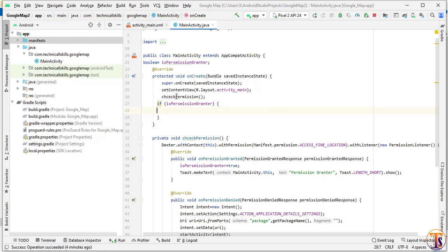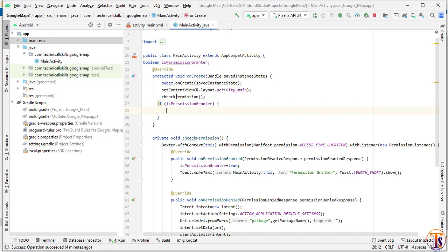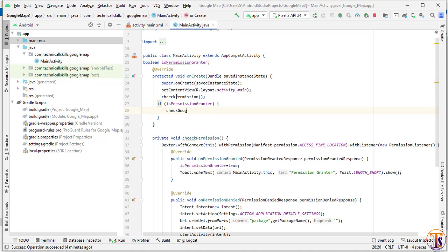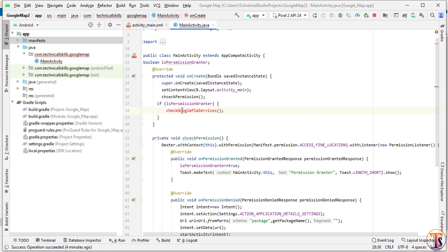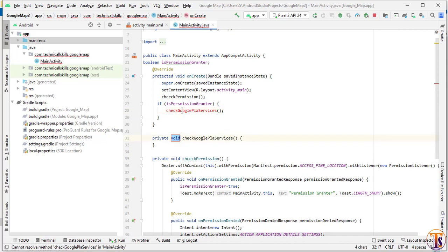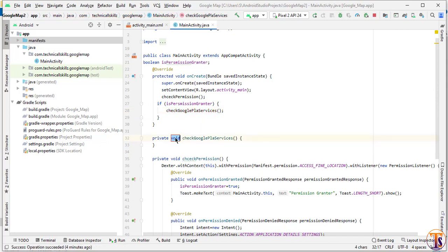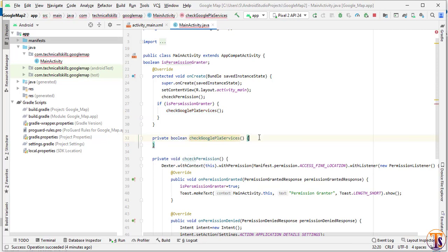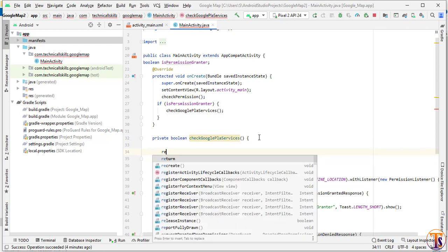Here we will create a method called checkGooglePlayServices. Press Alt+Enter to create this method and it will be a boolean type. Finally we have to return false as the default return value.